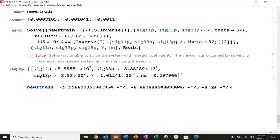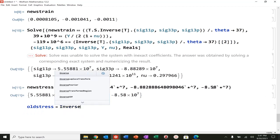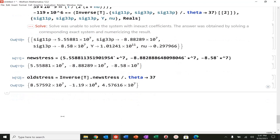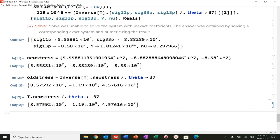My old stress will simply be T-inverse · T dot new stress, with theta going to 37 degrees. You can also see that doing new stress and rotating gives 119 megapascals. I could also just do T dot new stress with theta going to minus 37 - same thing. That's always a good double check. So I've got my old stress and my new stress.